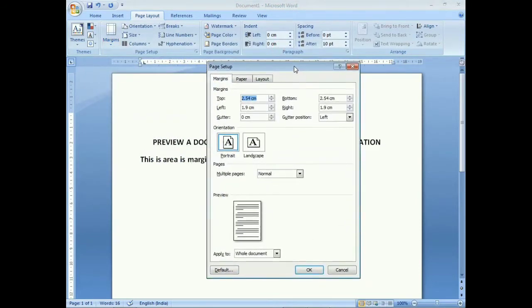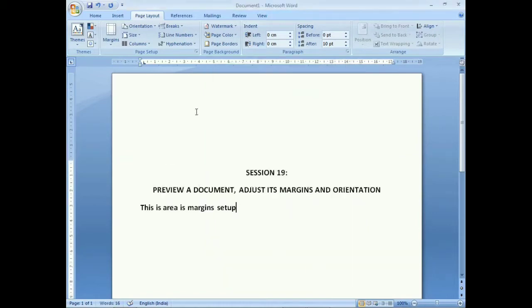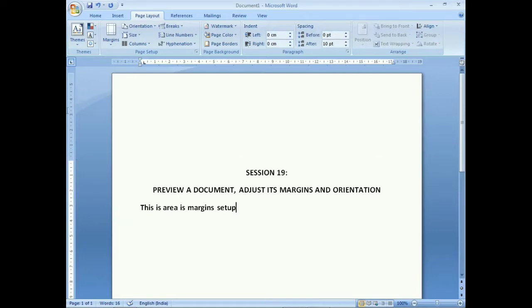In the Page Setup dialog box, the custom margin settings appear. I want to give a 5 cm gap from the top and a 5 cm gap from the bottom. After clicking OK, you can see the changes — a large blank area now appears from the top. The highlighted line above the session heading shows the top margin area.